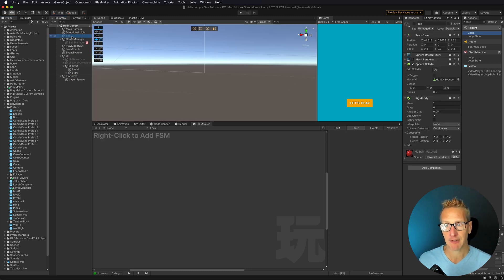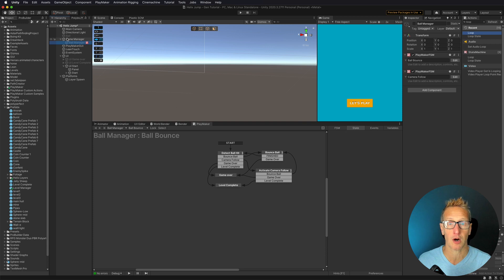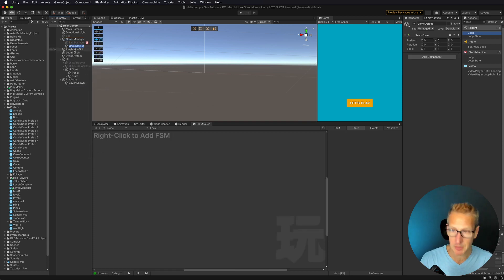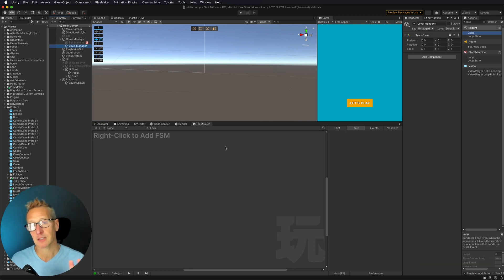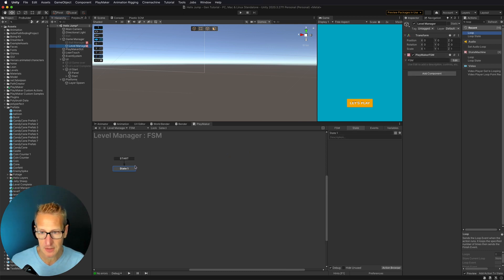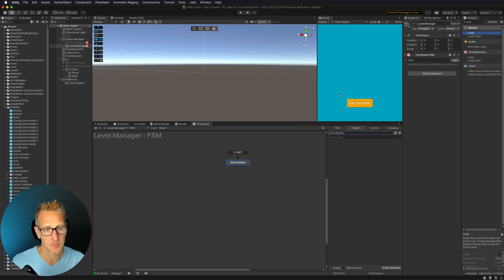I have my ball turned off and my ball manager turned off as well. We're going to set up a new FSM that is specific for our level manager. I'm going to create a new empty game object, call it Level Manager, and this FSM is going to have four states. This first state is just going to be listening to see if somebody clicks the start button.